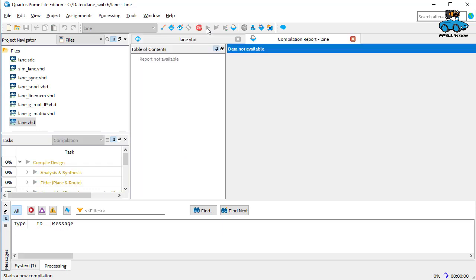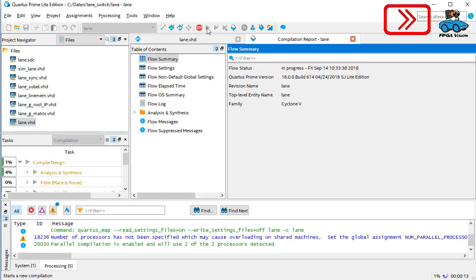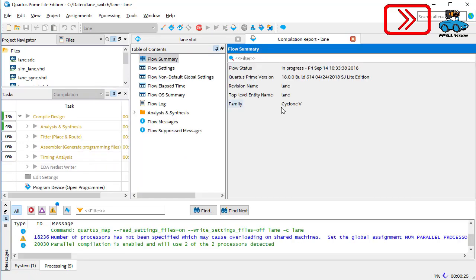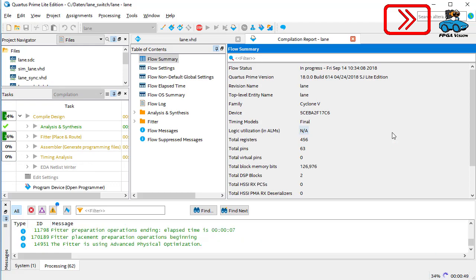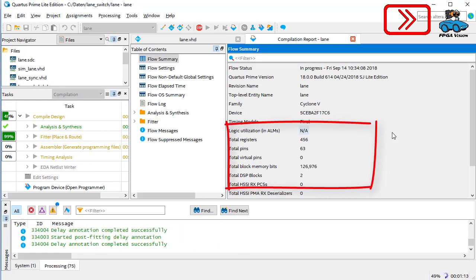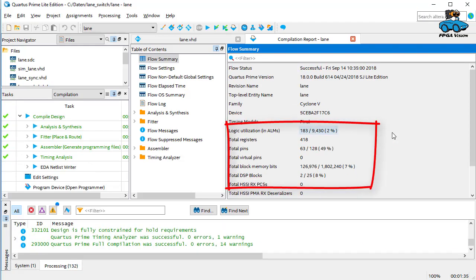This step takes about one or two minutes depending on your computer. We accelerate this step a little bit. Now you can see the result of synthesis — here you see the utilization and you get a bit file for the FPGA.